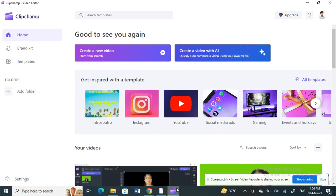Hi everyone, welcome to our channel. Today in this tutorial I'm going to show you how to create TikTok videos in Clipchamp. Open up your Clipchamp application and log into your account. Once you have it open, go to your home page and we're going to create your video.